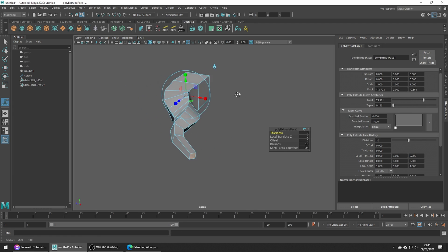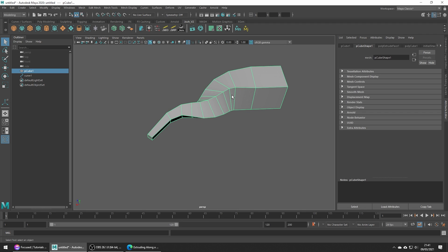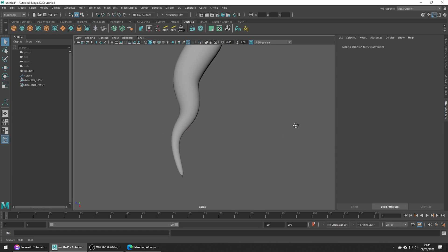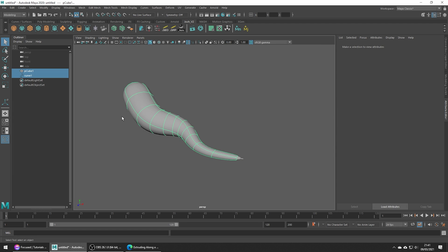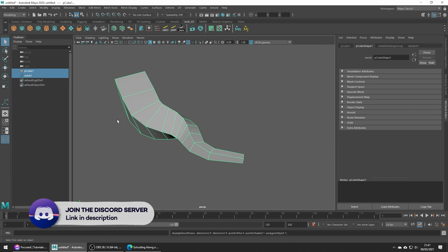Once we've set them how we want, go ahead and delete history to set all this in stone. This is a nice little trick to know about the Extrude tool and can be used to create some complex shapes.